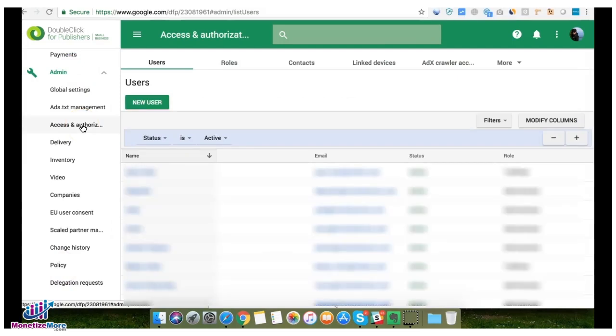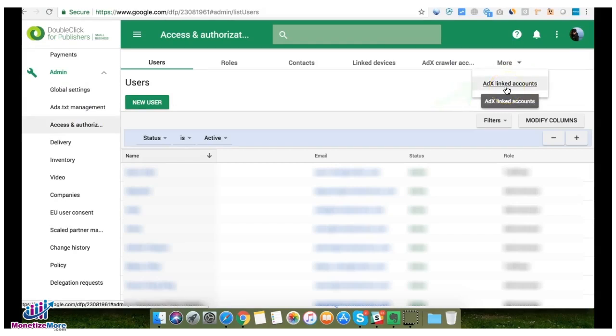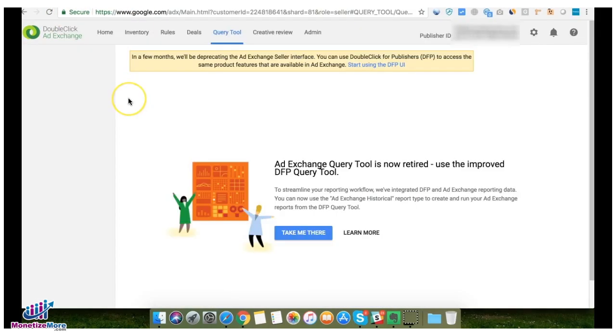For checking linked accounts like DFP linked with Ad Exchange, you can now access that under Admin, Access and Authorization. Click on More and you can go to Ad Exchange Linked Accounts. That's it for now guys, watch out for our next video tutorial.